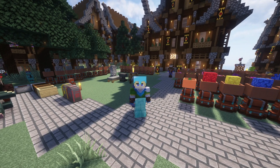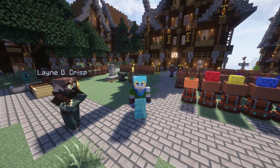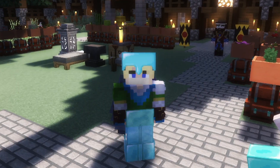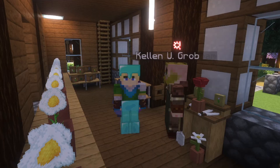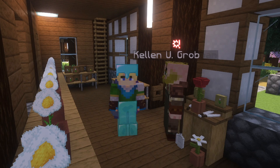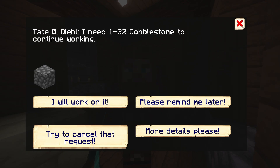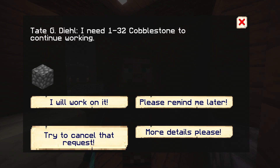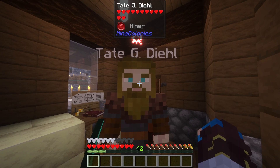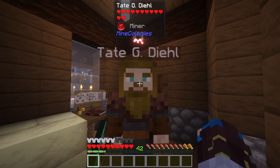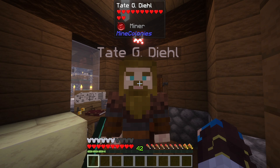Being a god amongst idiots can be so exhausting. There's always someone needing something. You need more cobblestone to keep working? That's absolutely fine, Mr. Miner.